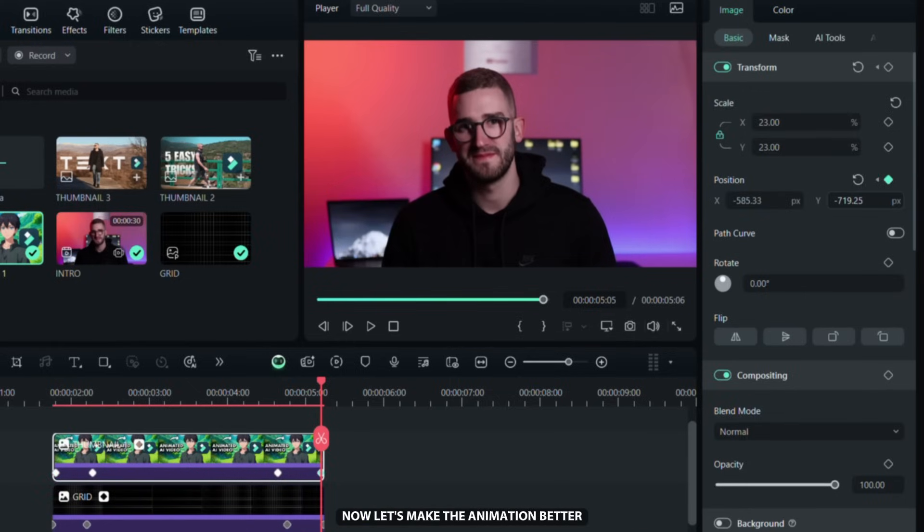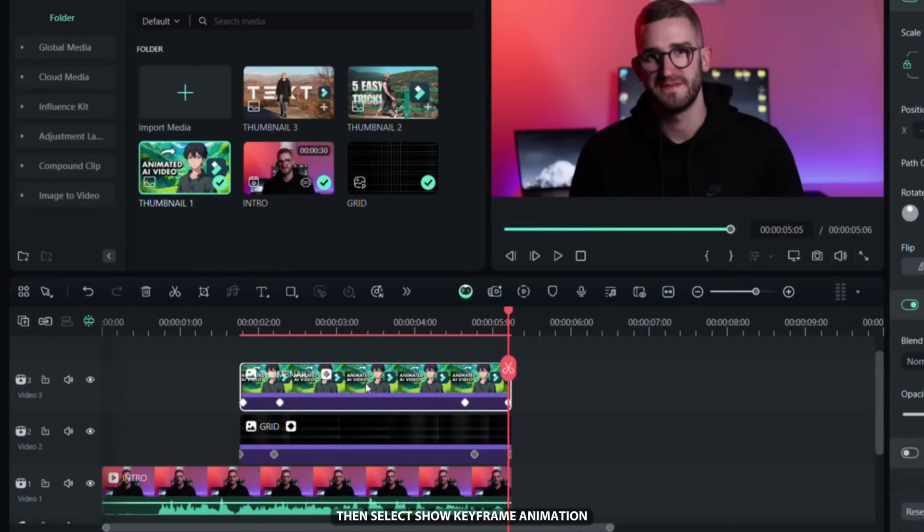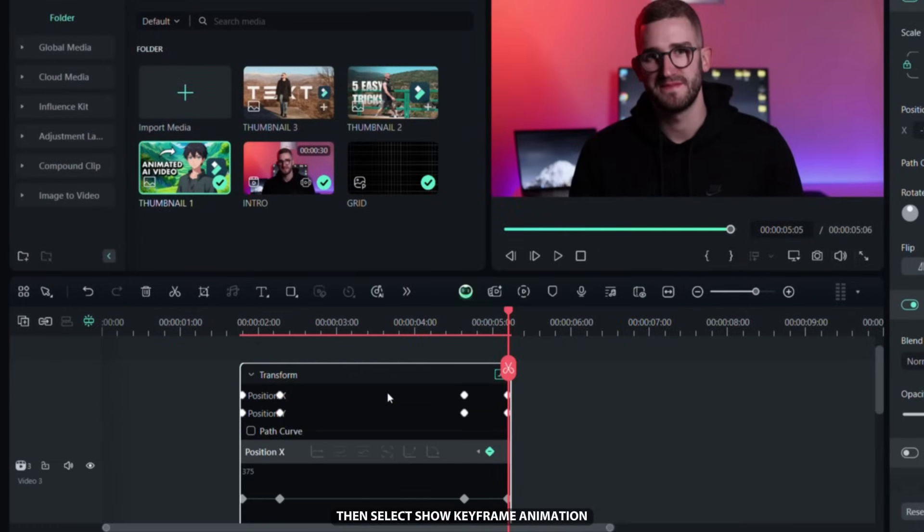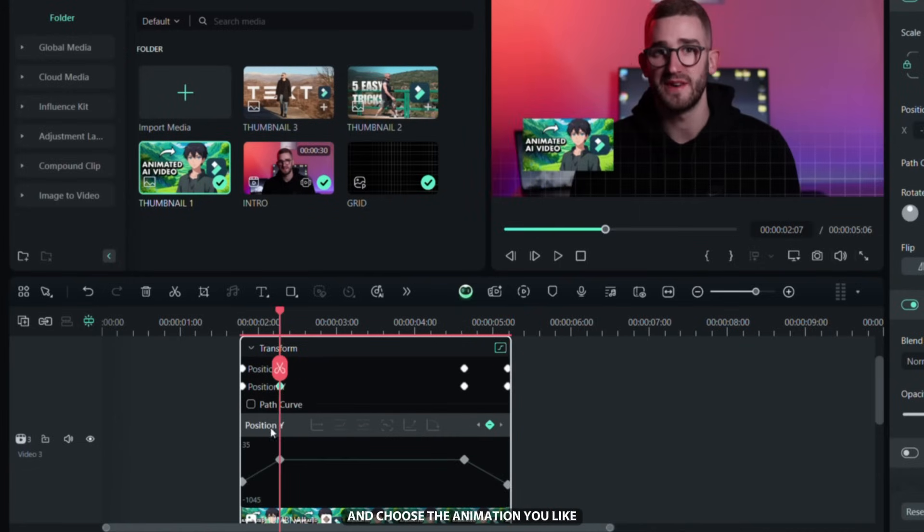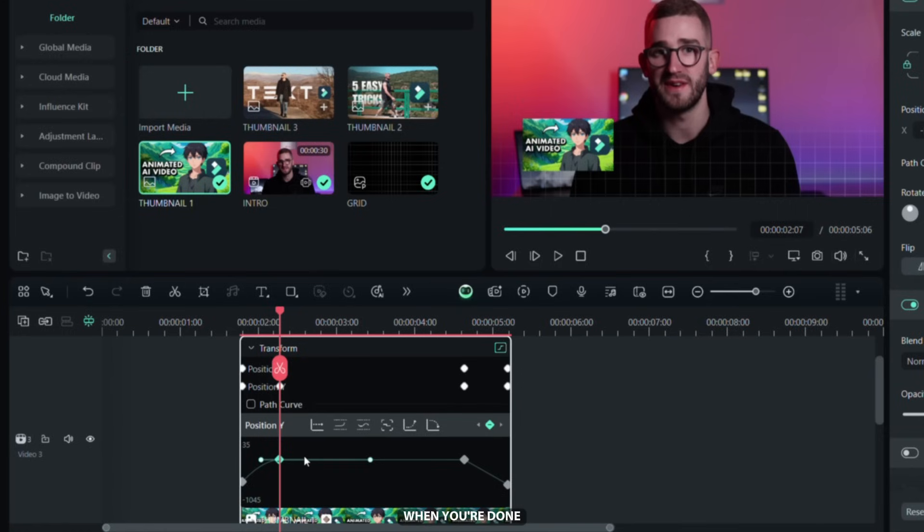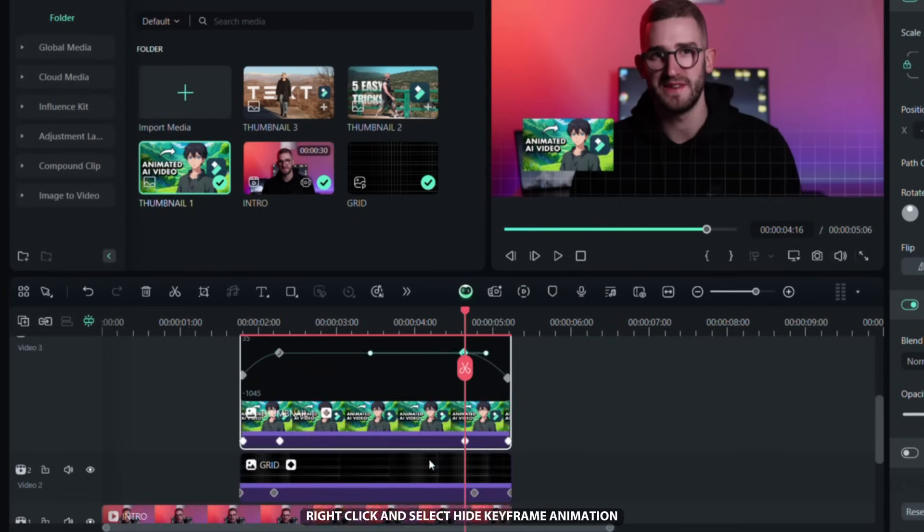Now let's make the animation better. Right click on the image, then select Show keyframe animation, click on the Y axis, right click the keyframe and choose the animation you like. I chose ease out animations. When you're done, right click and select Hide keyframe animation.